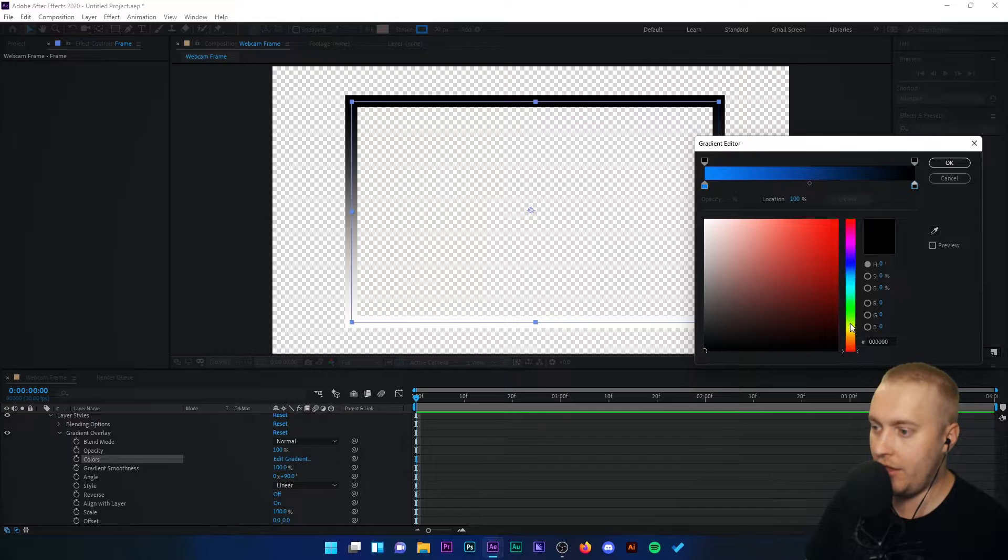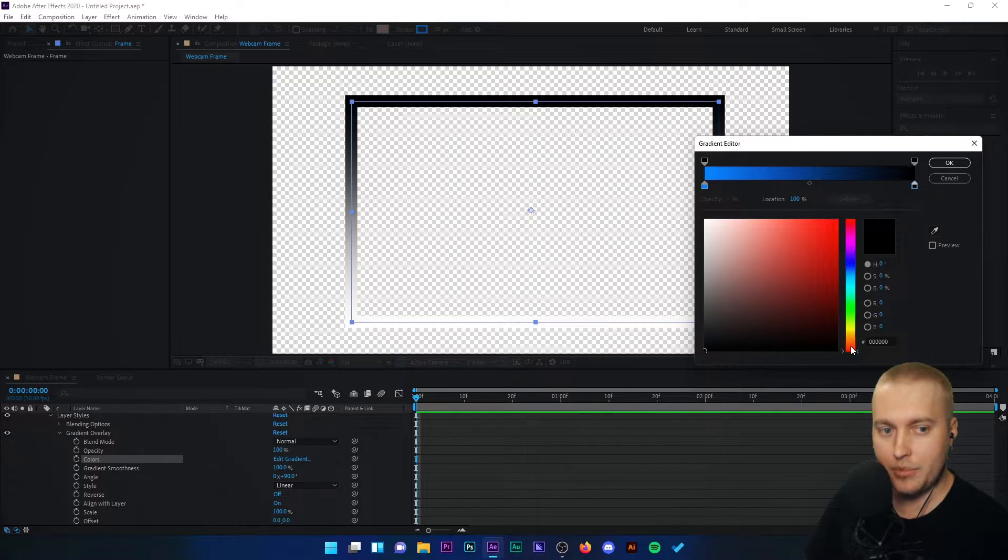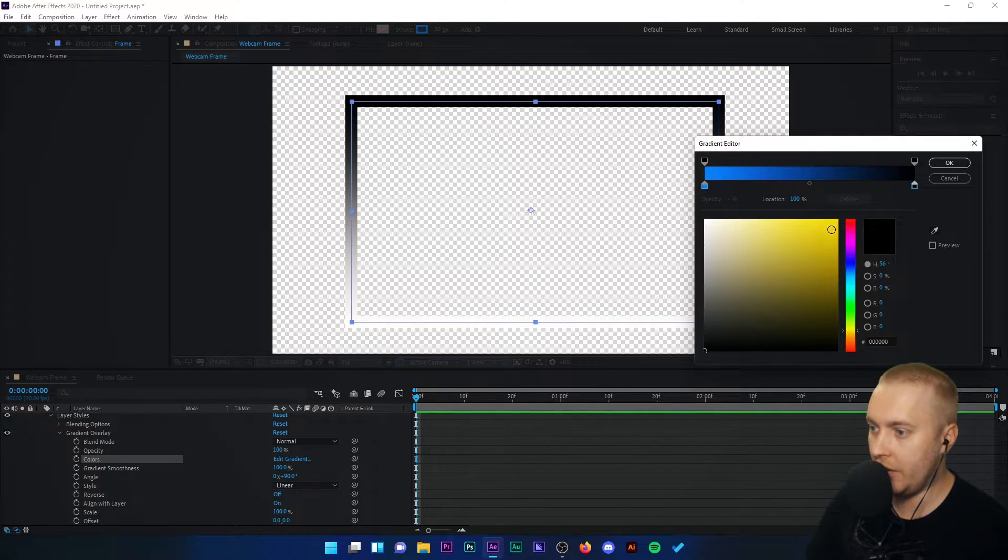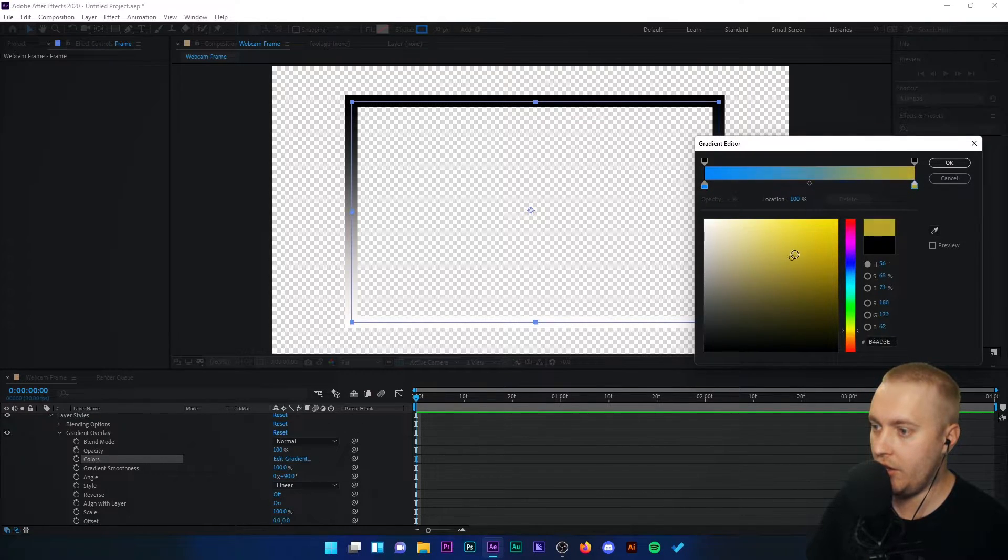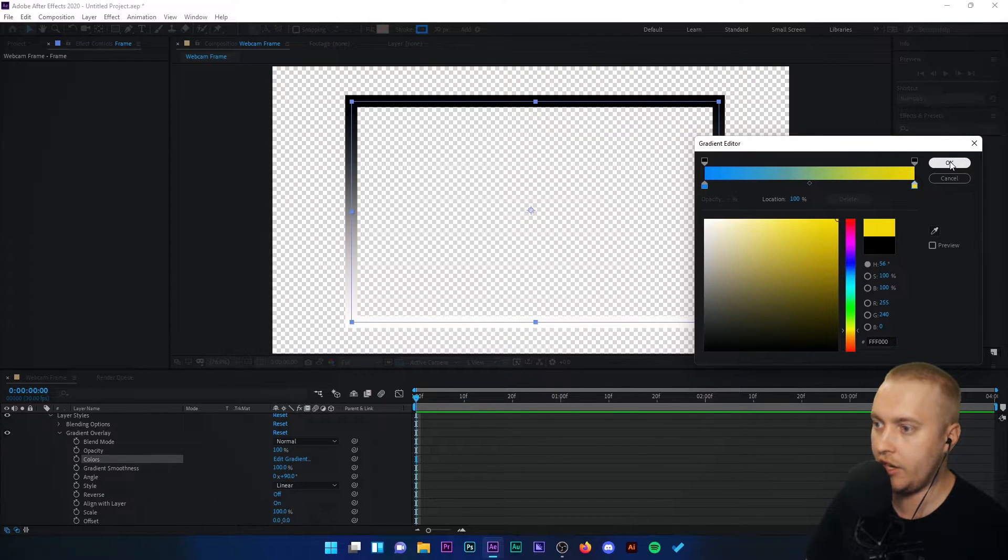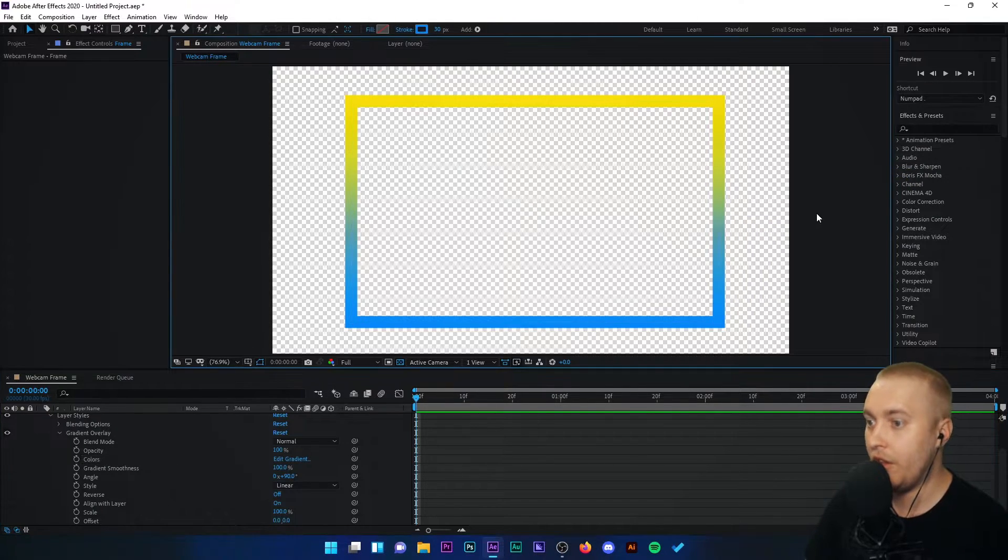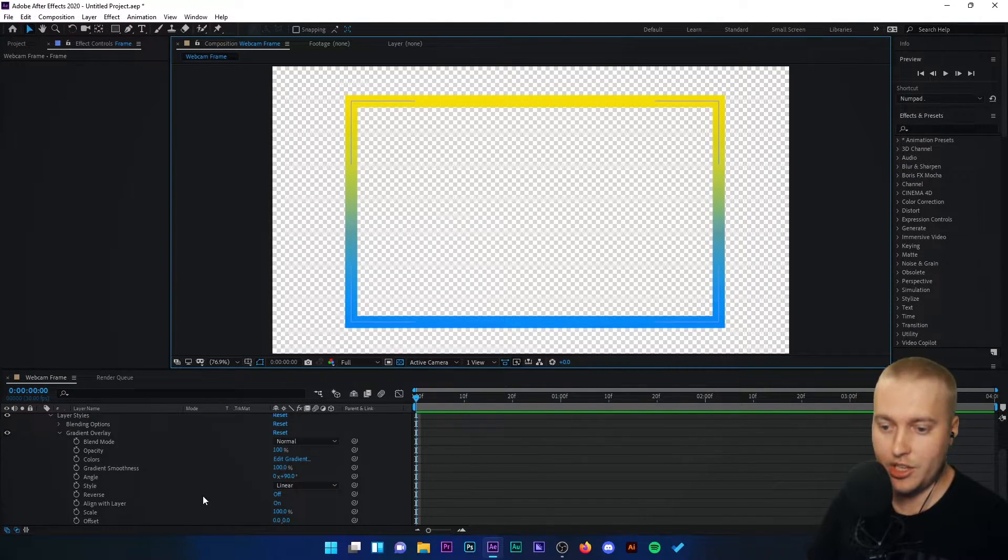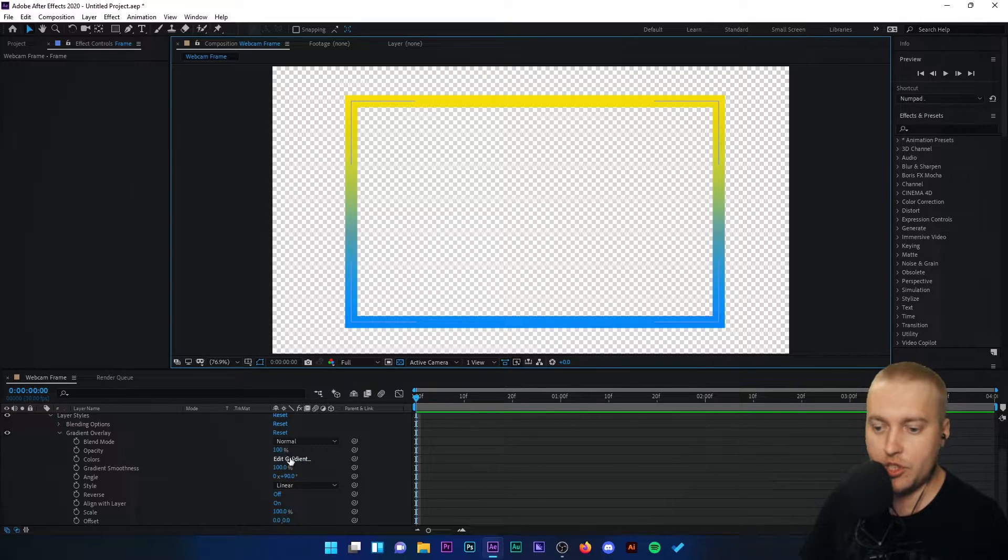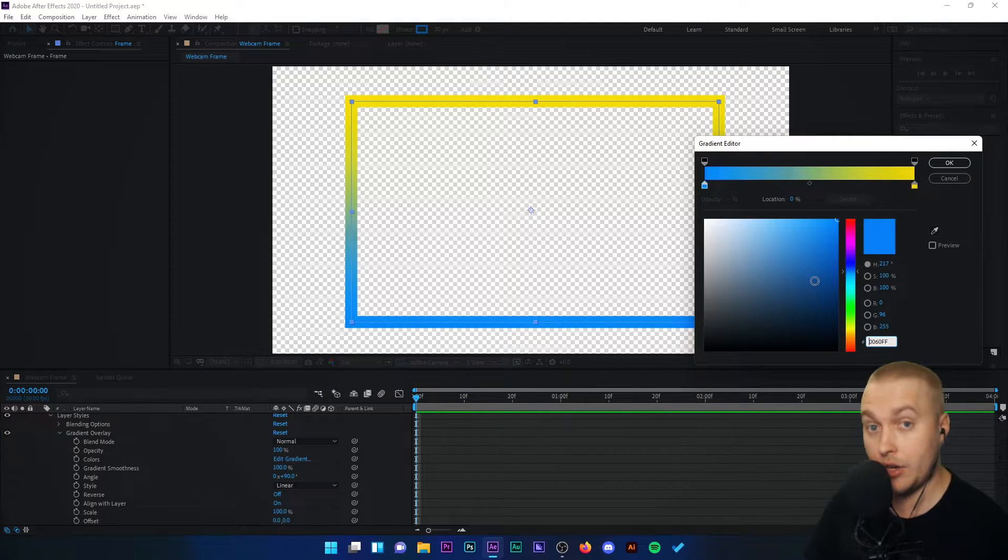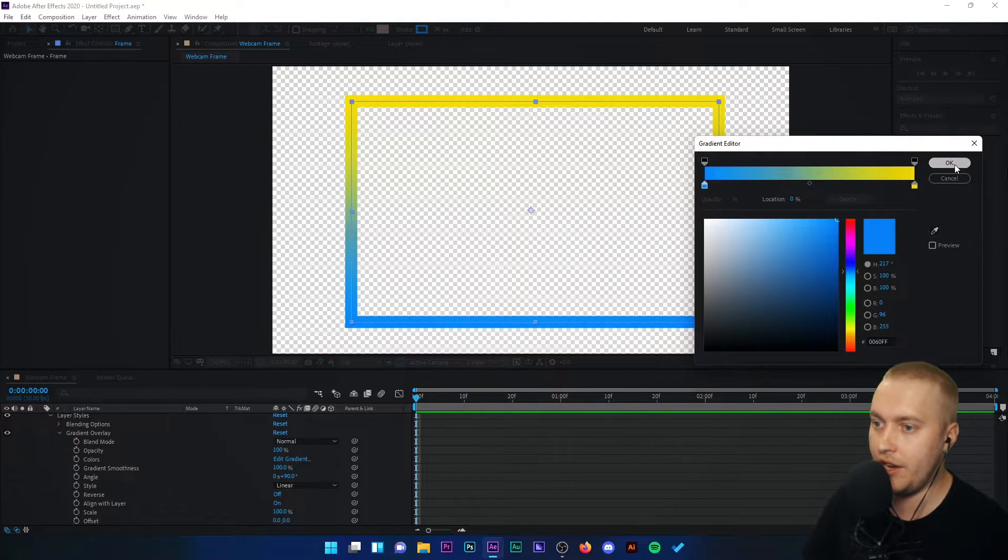I'm going to slide this up to yellow and slide the picker across to yellow. Now we've got blue to yellow. If I click okay, the color of the frame changes. That was just clicking edit gradient and changing our colors inside here.